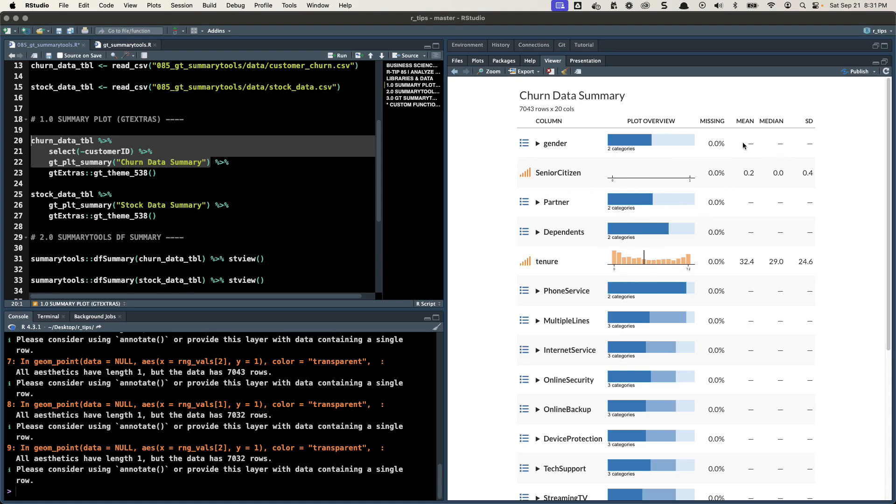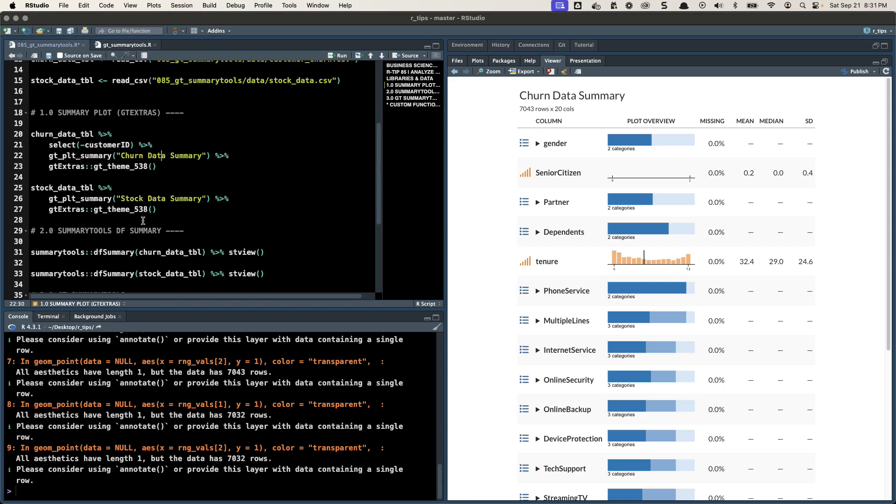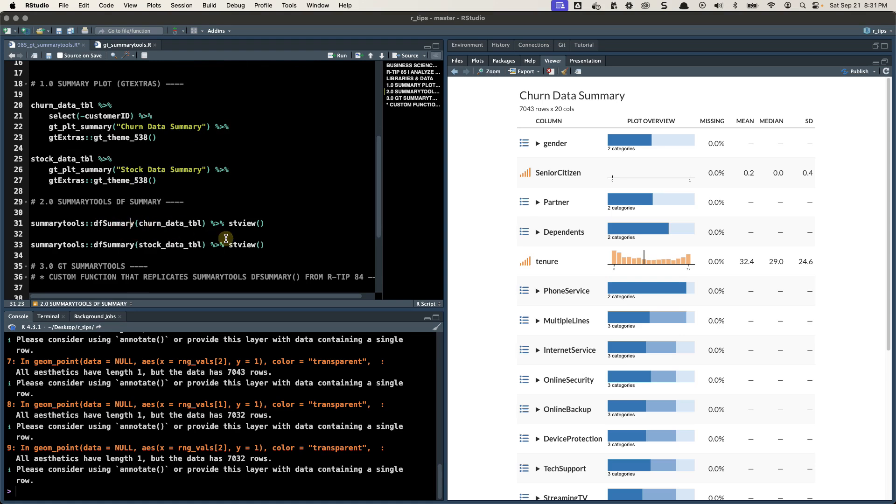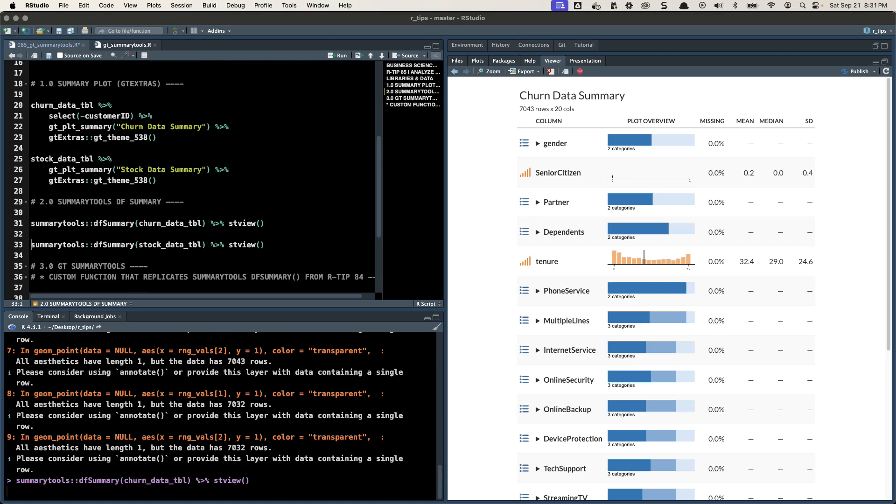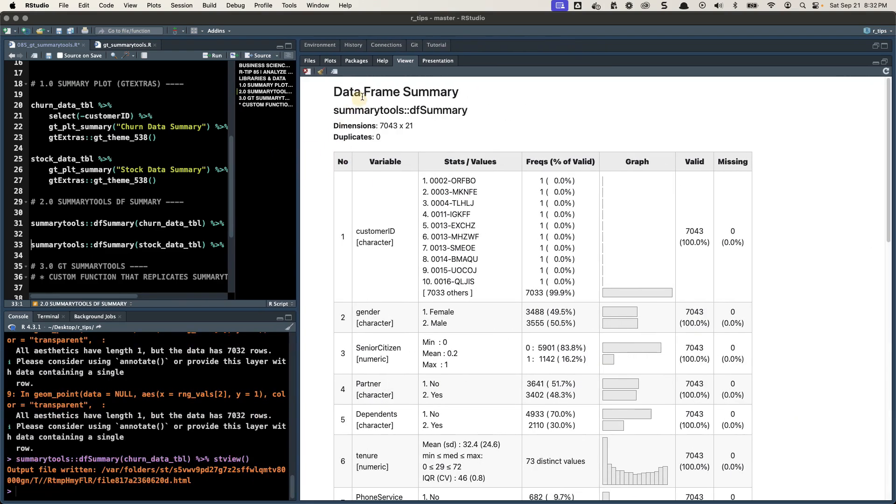The problem is, for categorical data, it really doesn't give us a whole lot of information. It tells you you've got these little arrows that you can scroll down. But what I prefer to use, and this is kind of the starting point, what I prefer to do is use this Summary Tools DF Summary, which is what I analyzed in RTIP 84.